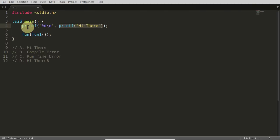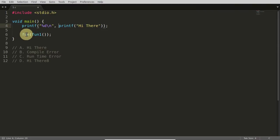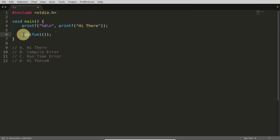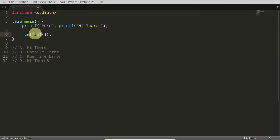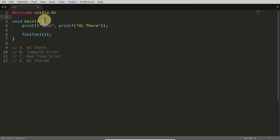The same thing is happening here. The outer printf needs a value which the inner printf will return. The compiler will look at the inner function first and try to call it, but it can't call the outer printf because its parameter is not fixed yet. So to get the parameter, it needs to call the inner printf first — function one gets called first.